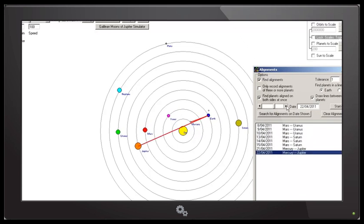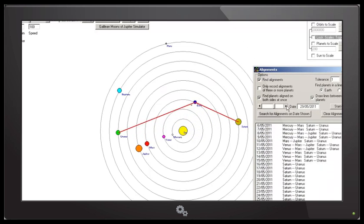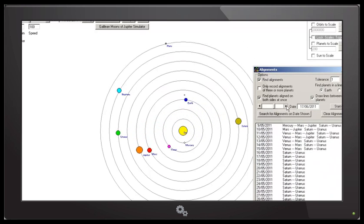By running the Alignment Finder, SimSolar will automatically find alignments.